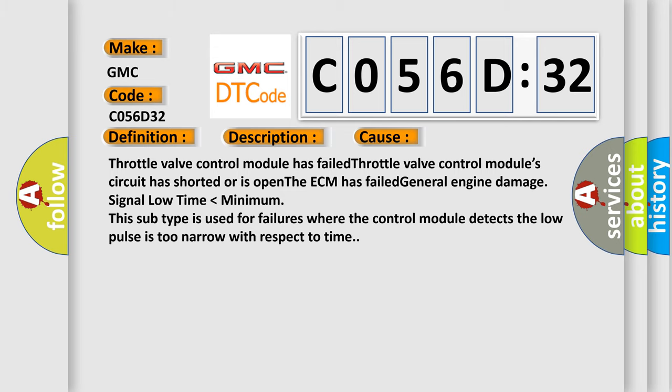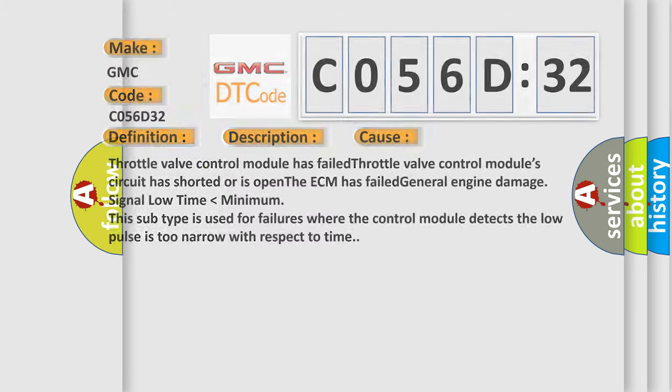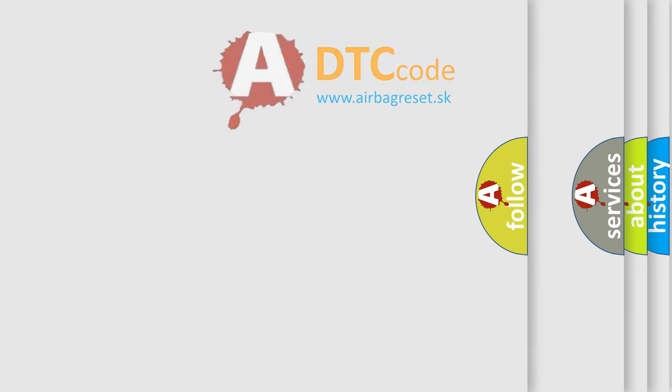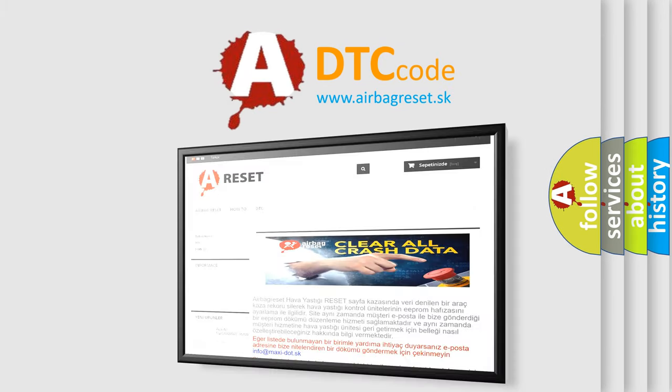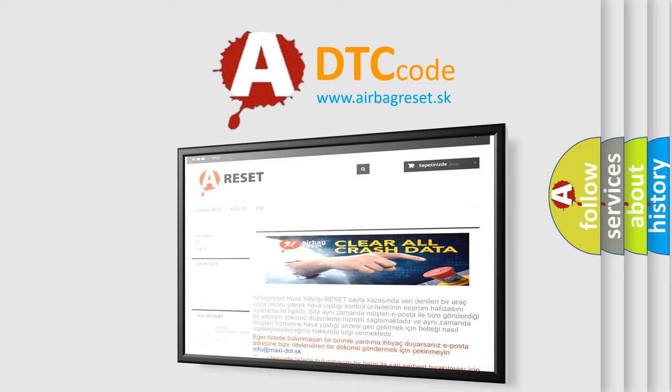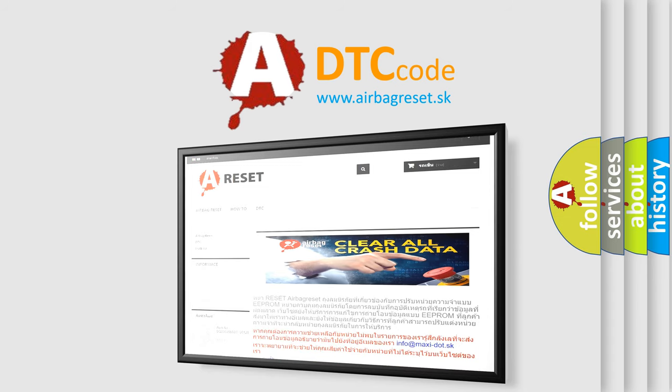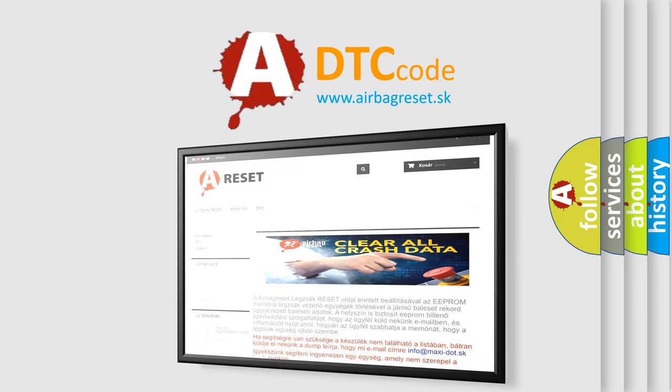The airbag reset website aims to provide information in 52 languages. Thank you for your attention and stay tuned for the next video.